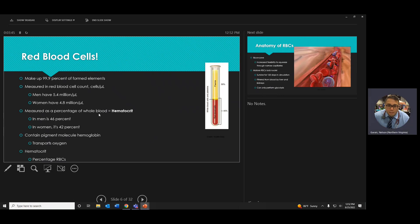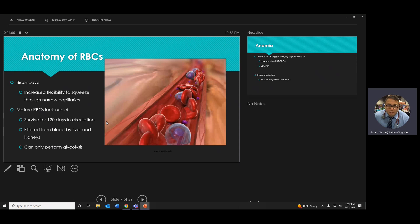Red blood cells make up the majority of the formed elements. The red blood cell is biconcave — it looks like a lifesaver candy — and it is anucleated, meaning it has no nucleus. It lives for about 120 days, after which your liver, kidneys, and spleen cycle out the old red blood cells.